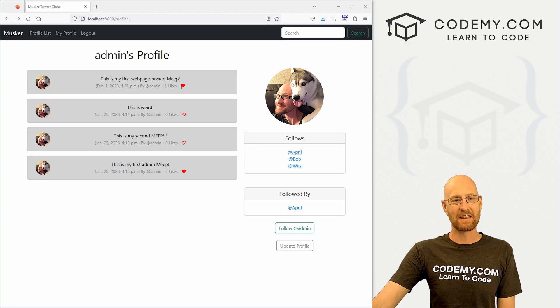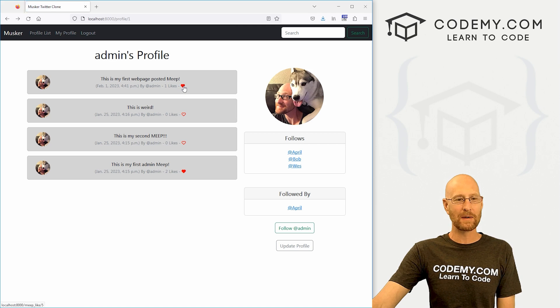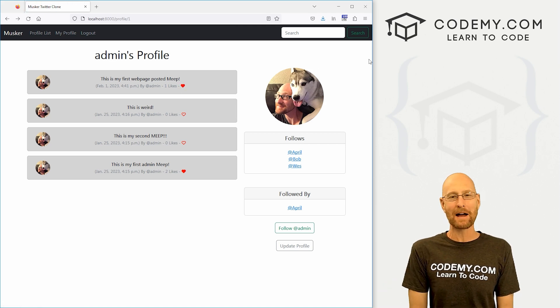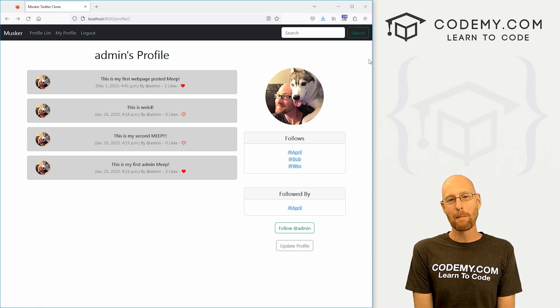All right guys, like I said, in this video we're going to add these little hearts that we can toggle back and forth for our Twitter clone app with Django.